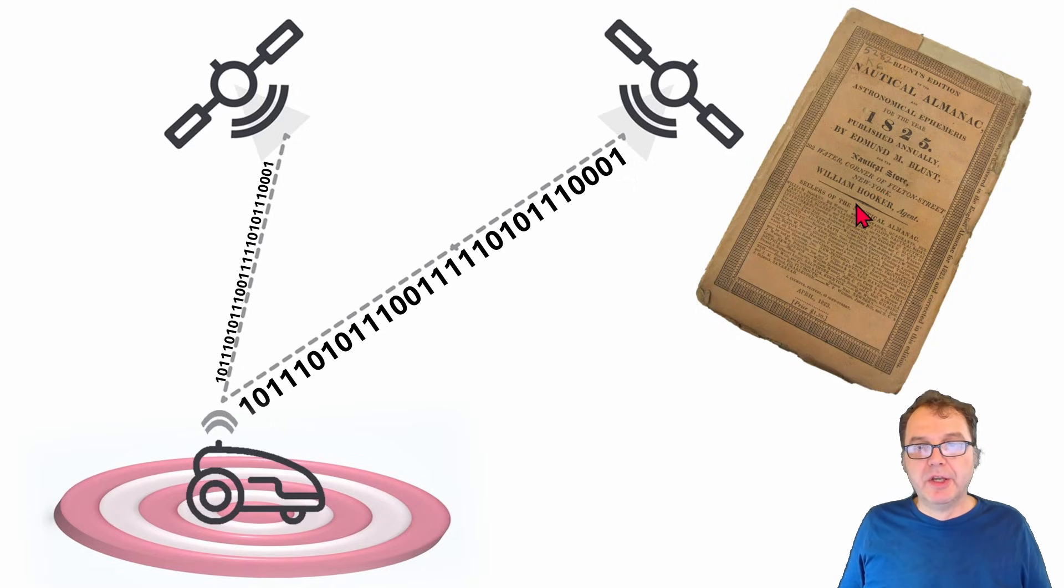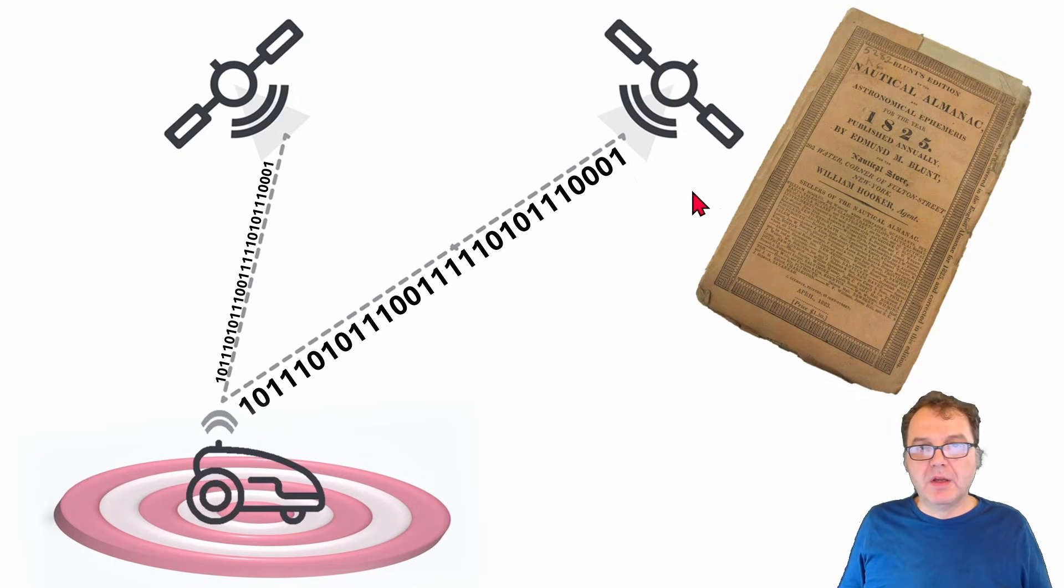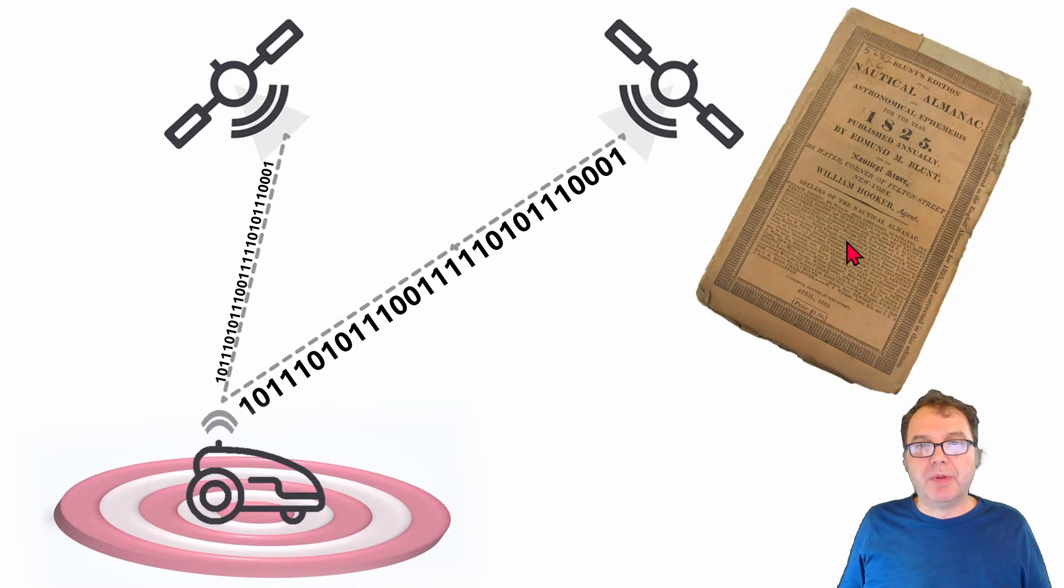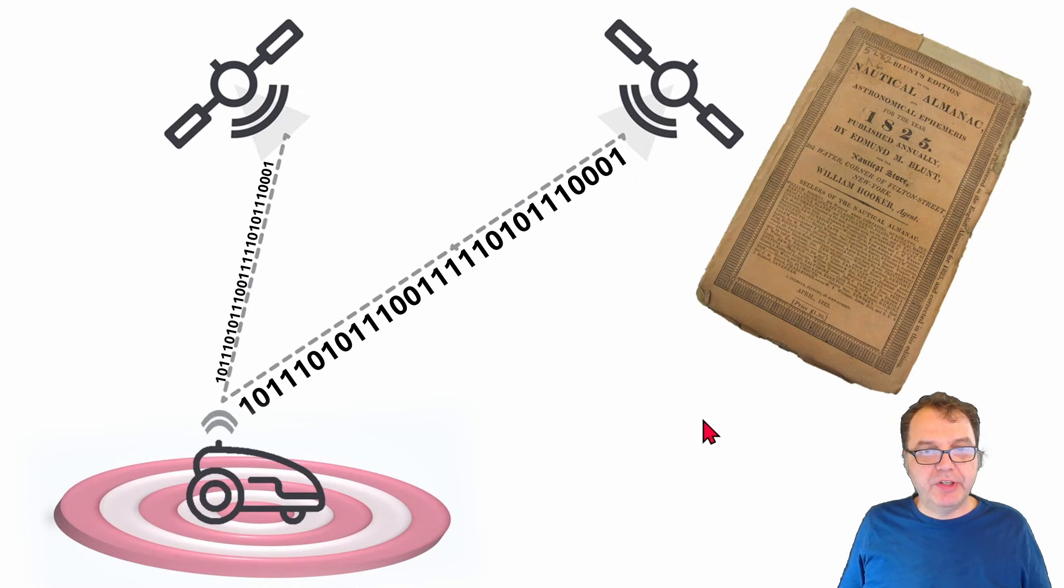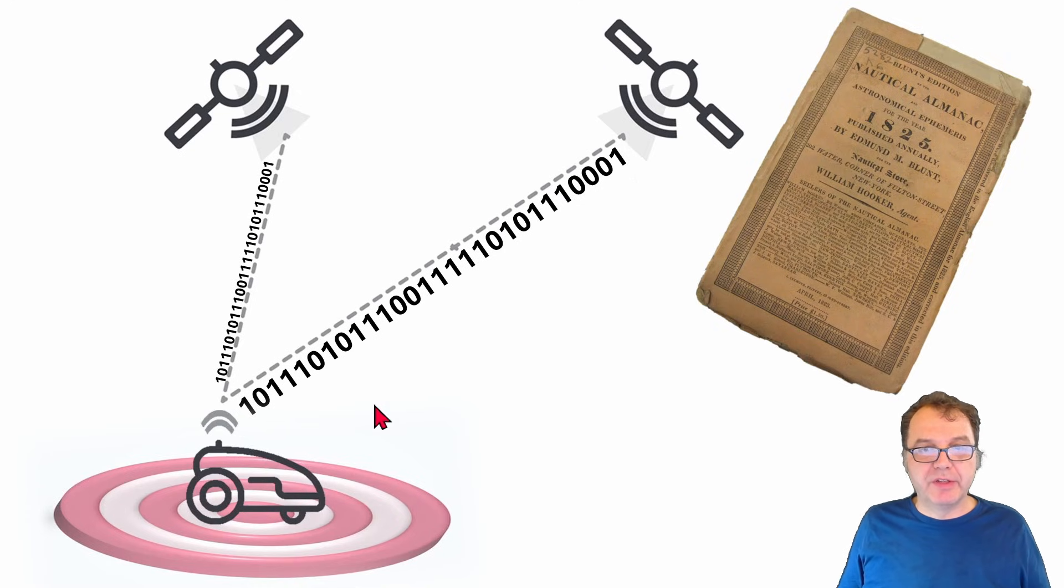And then in addition to the almanac, you also have the ephemeris data, which is data which is specific to each satellite and this data is sent every 30 seconds but is only useful for about two hours. And then if you have all those data received, you can achieve accuracy of around two or two and a half meters.